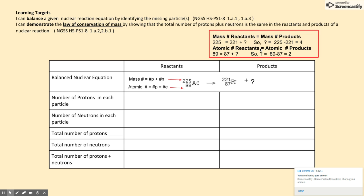The atomic number of the reactants must also equal the atomic number of the products. The atomic number of the reactants is 89, and in the products it's 87. So what number plus 87 can give us 89? The answer is 2. So the particle that's missing has a mass number of 4 and an atomic number of 2. That particle is an alpha particle, otherwise known as a helium nucleus.